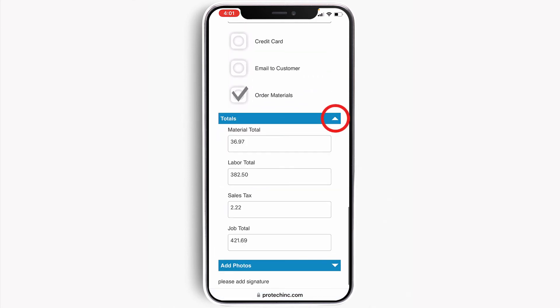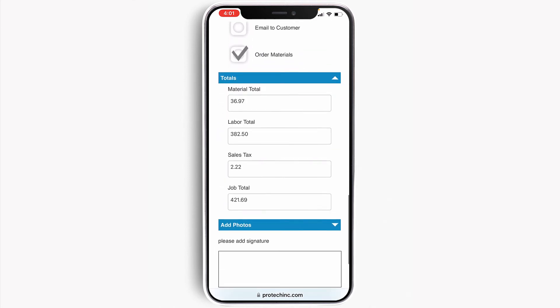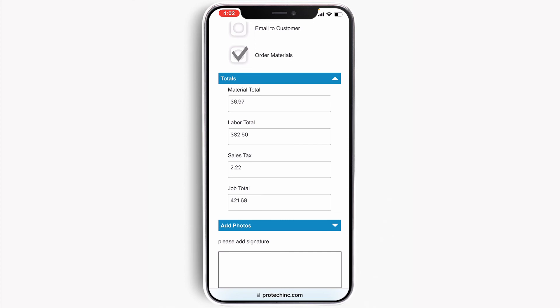The total section summarizes the material cost total, the labor cost total, calculates the appropriate sales tax, and adds it all up in the job total. This makes collection on site very easy if needed.